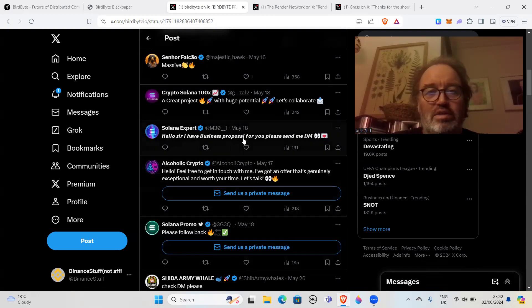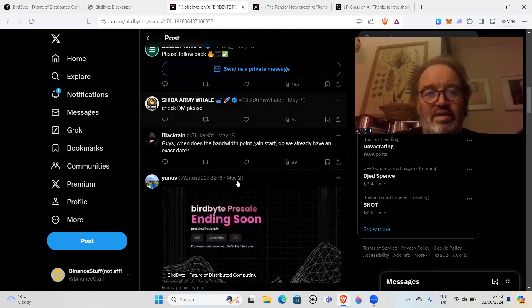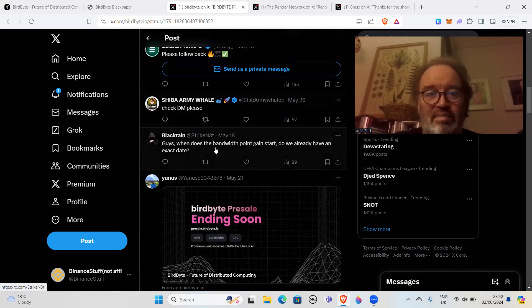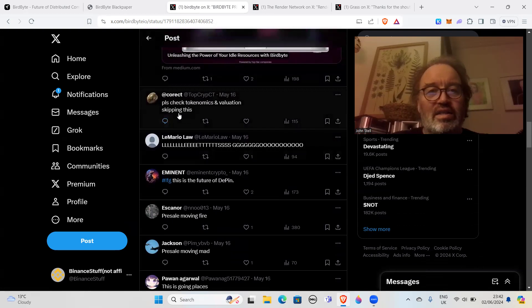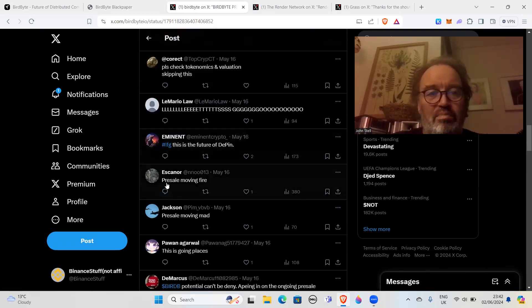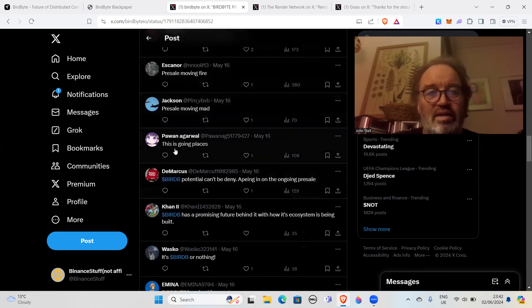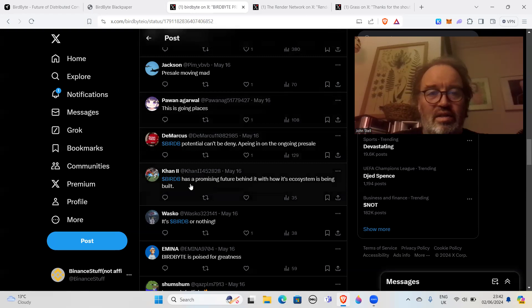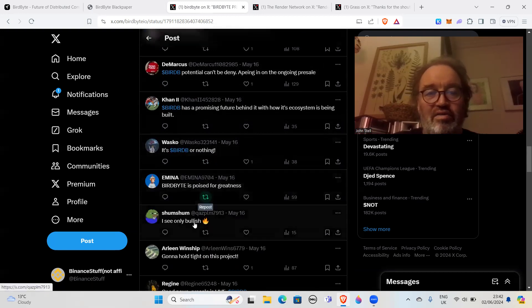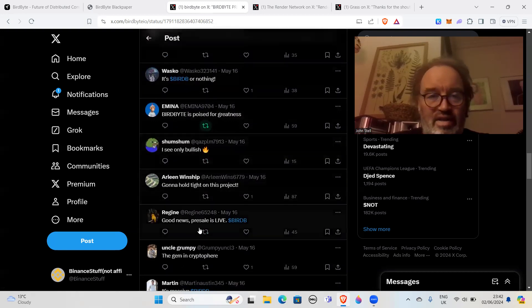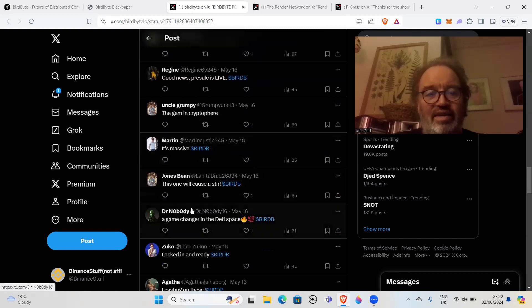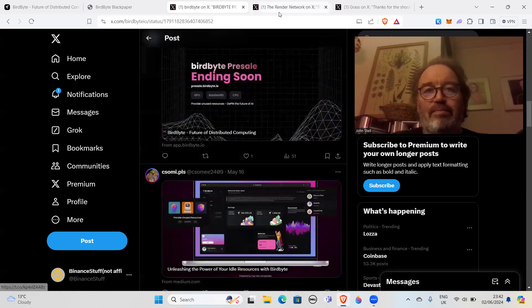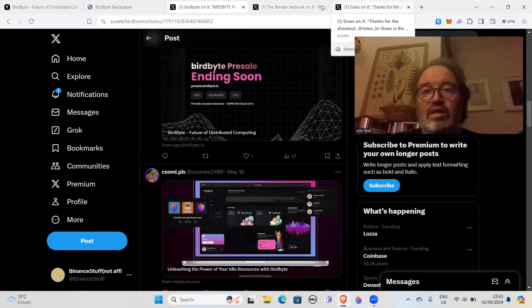If you have a look underneath, you get a lot of scammy stuff - send us private message, clearly a scammer. I have a business proposal for you, send me DM, check DM please. Then you get all of these: let's go, this is the future, deep in presale moving, fire presale moving mad, this is going places. These are all kind of bot responses in my opinion. Aping in on presale, this is promising, future behind it, its ecosystem is being built. You know, it goes on and on. It's a lot of nonsense.